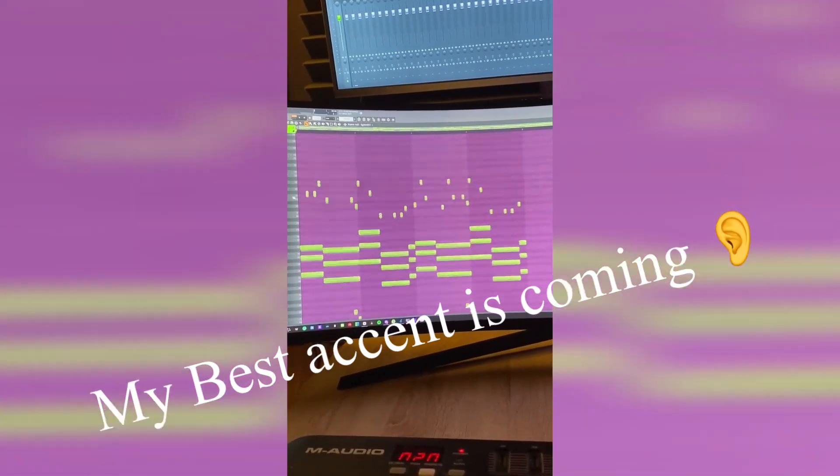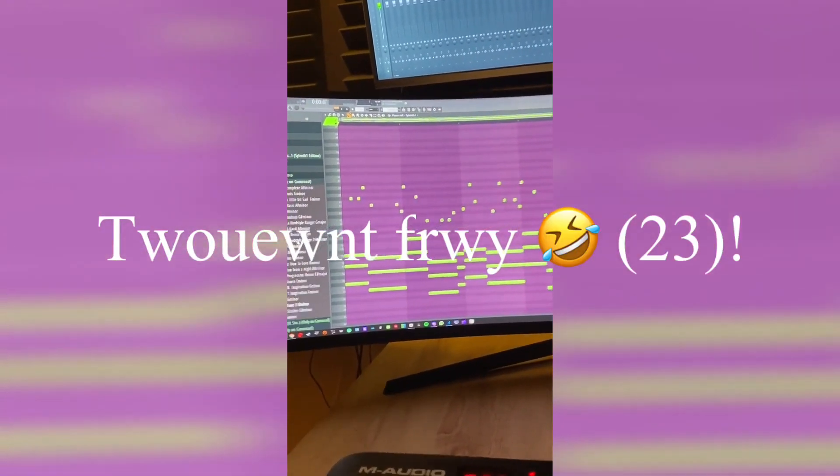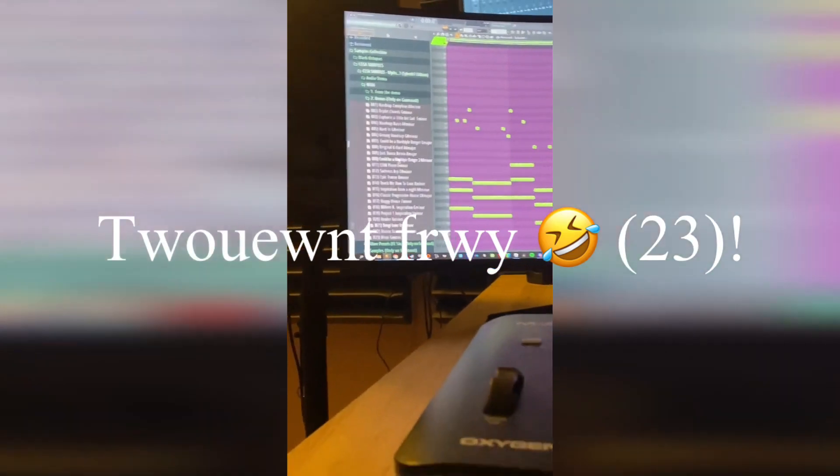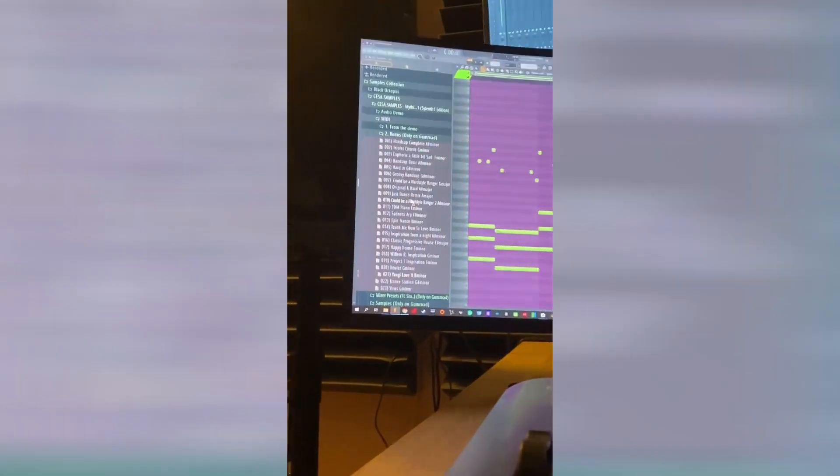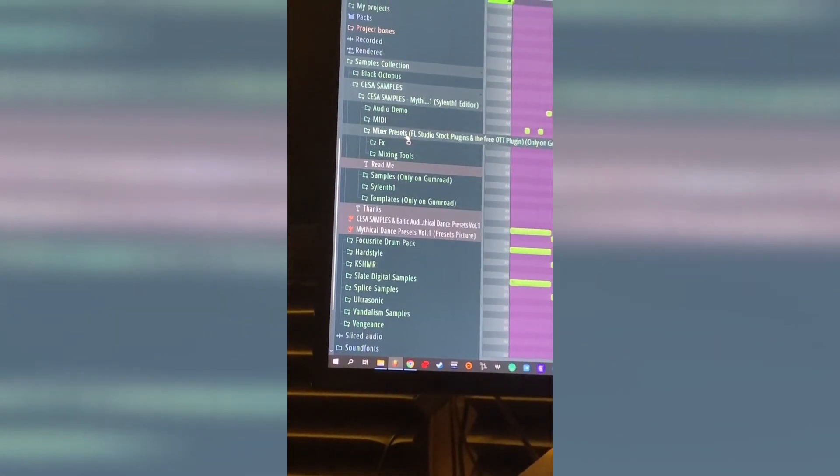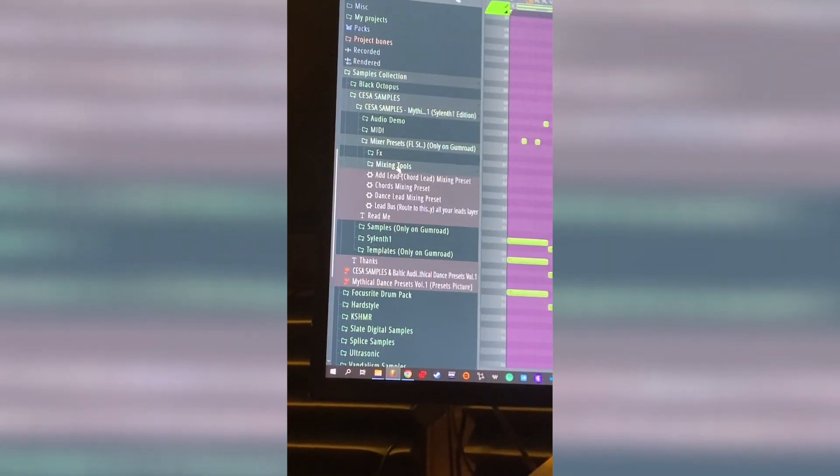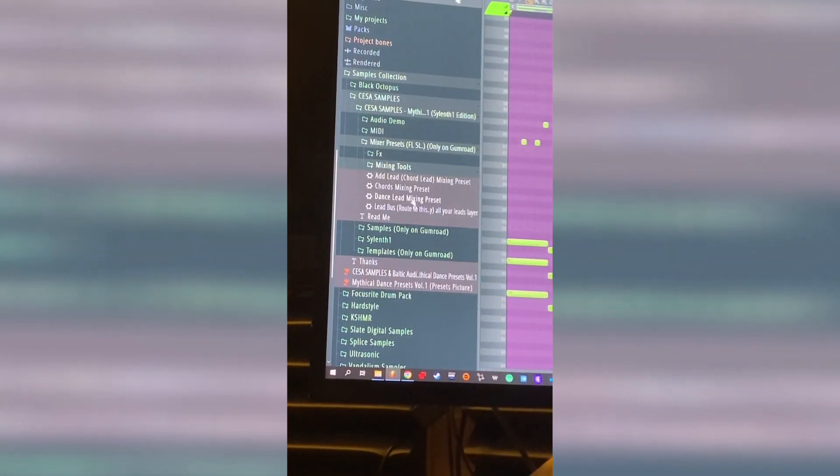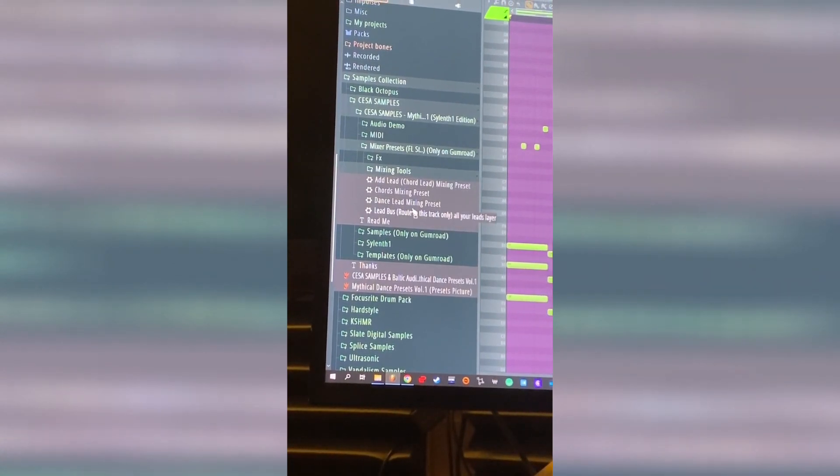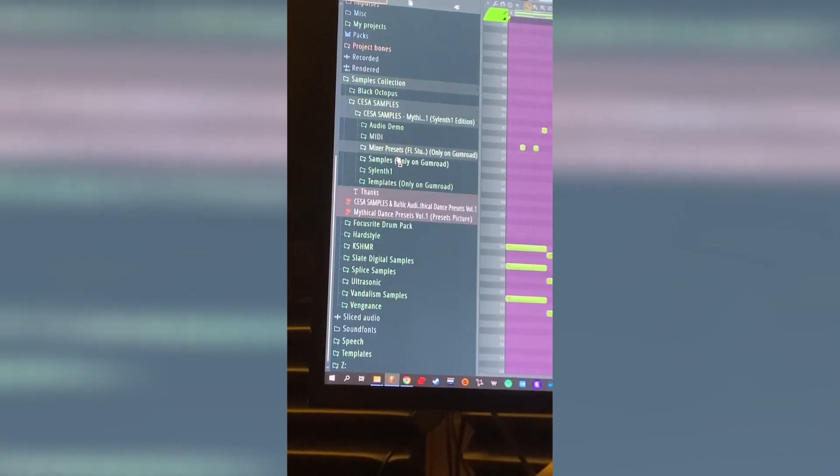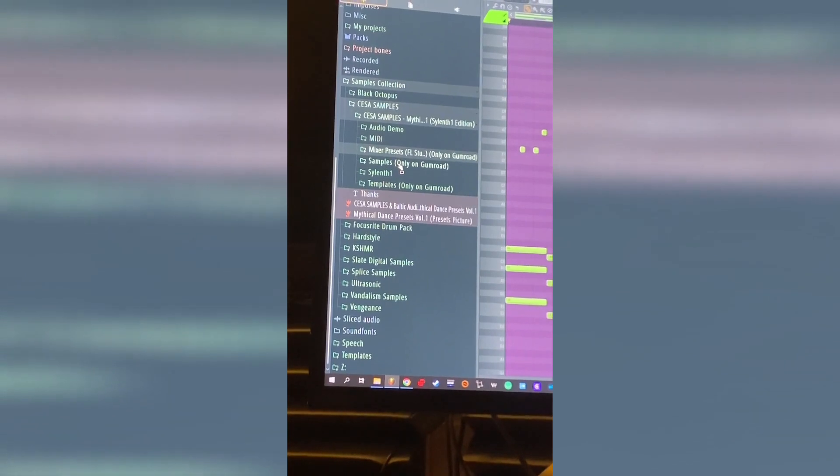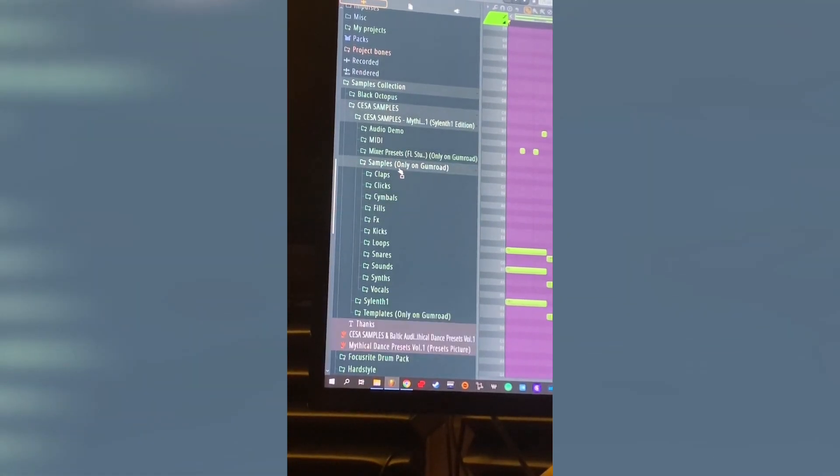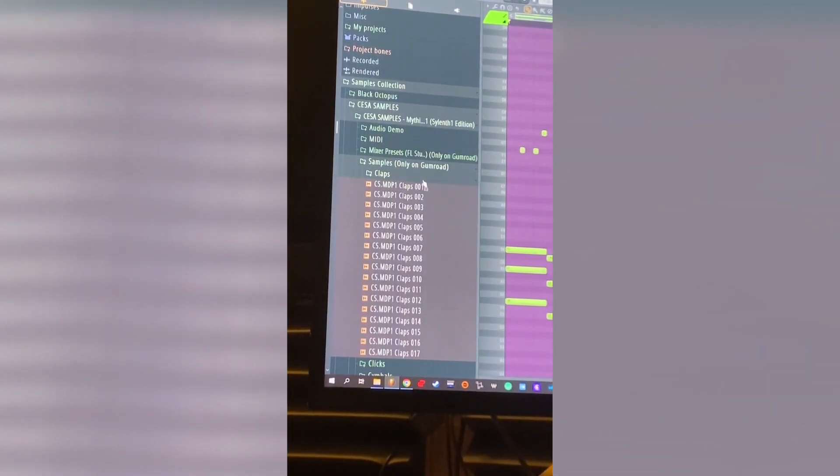Okay, so 23 MIDI bonus and we will check the next. So you have some mixer presets, some FX presets for the delay and reverb, and some mixing tools like the mixing for your lead or the bus lead. And now we will check the sample pack, so you have some claps.